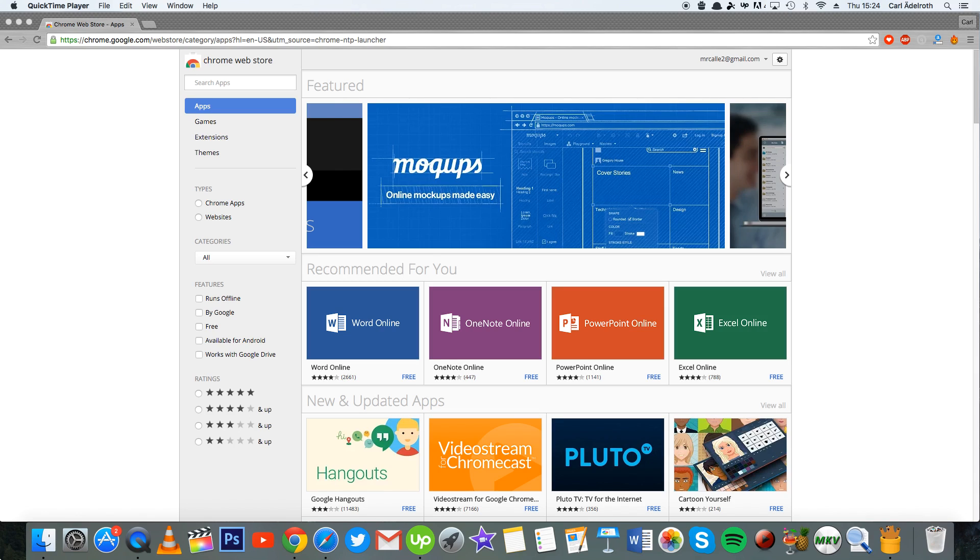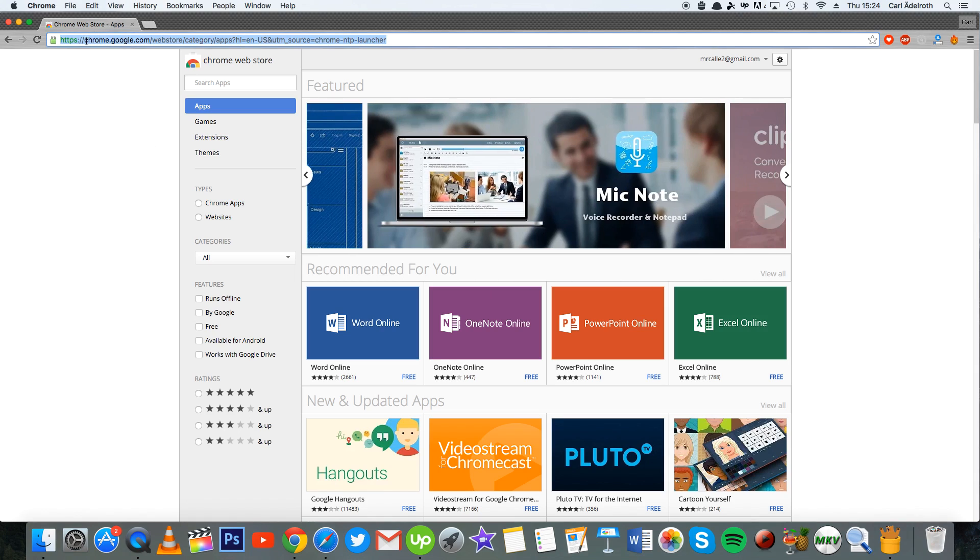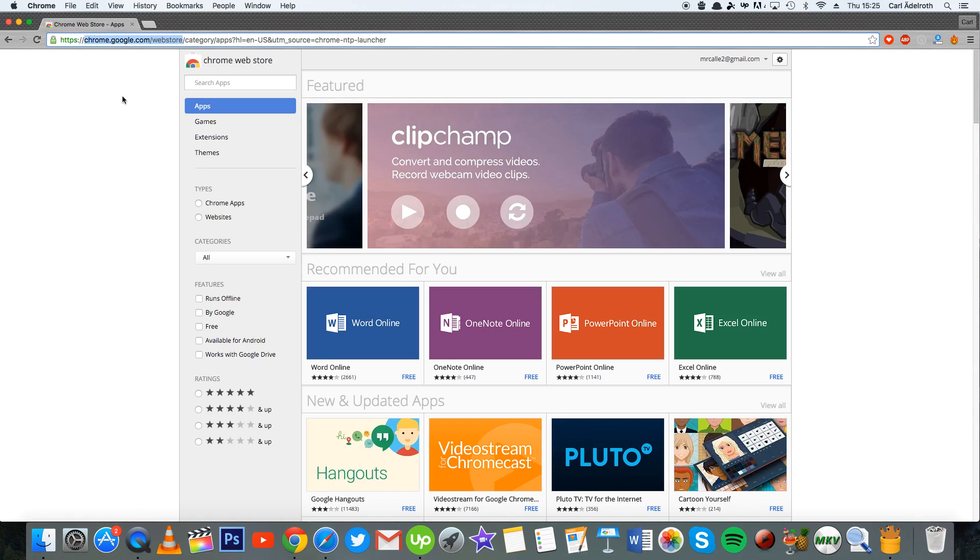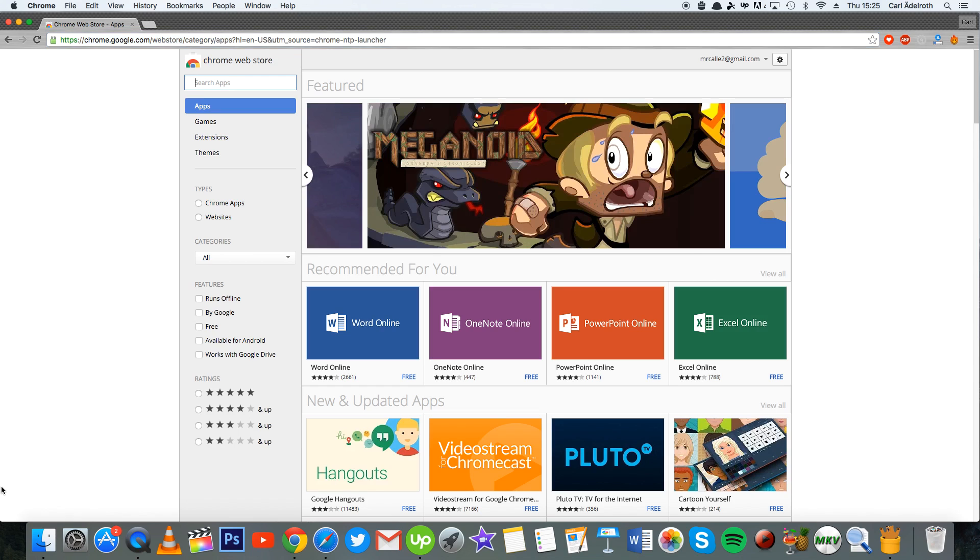You download this extension by simply going to the Chrome web store, which you can access by typing in chrome.google.com/webstore in your browser. I will also link it in the description.